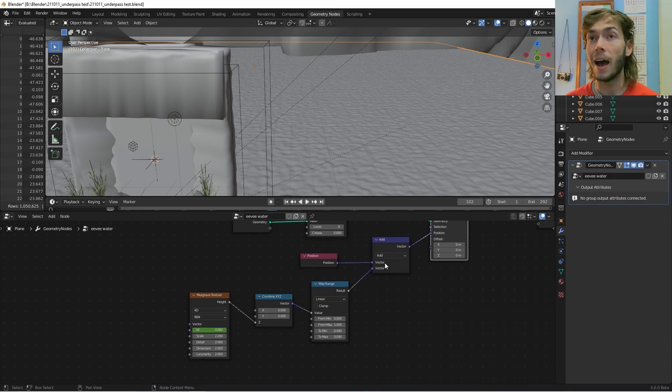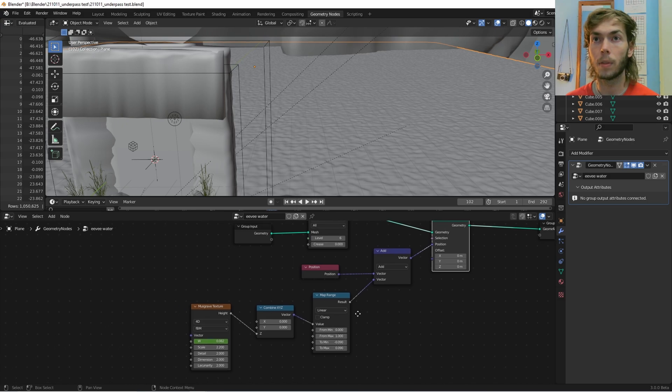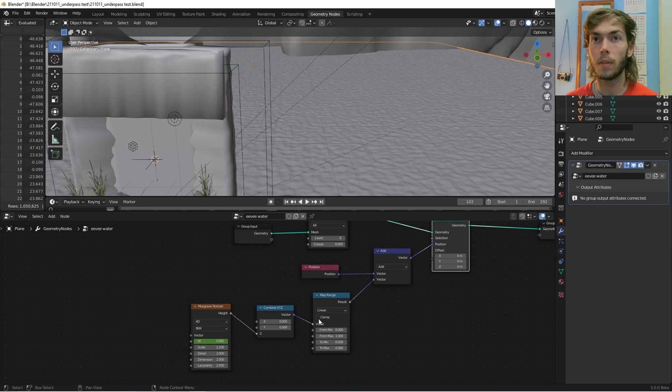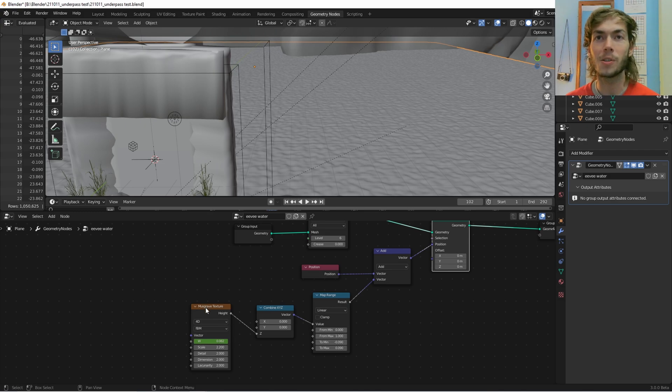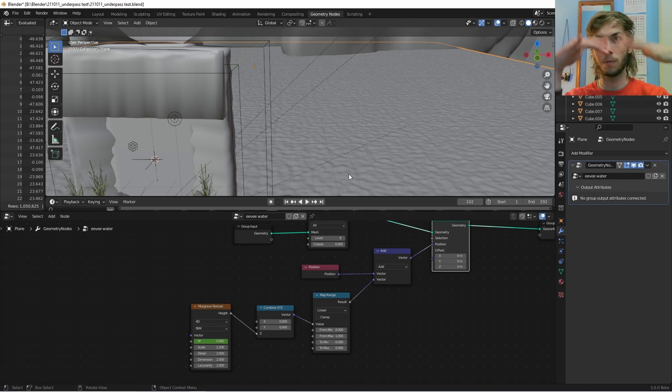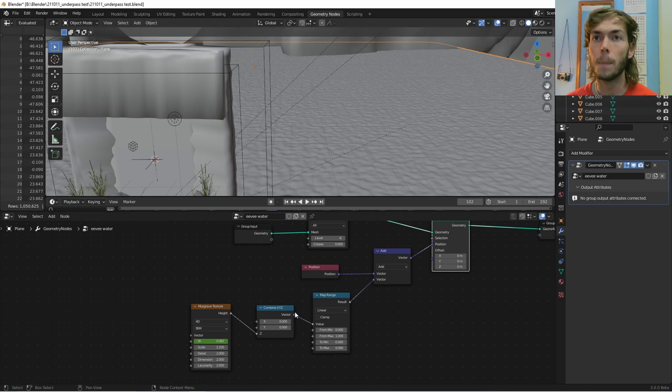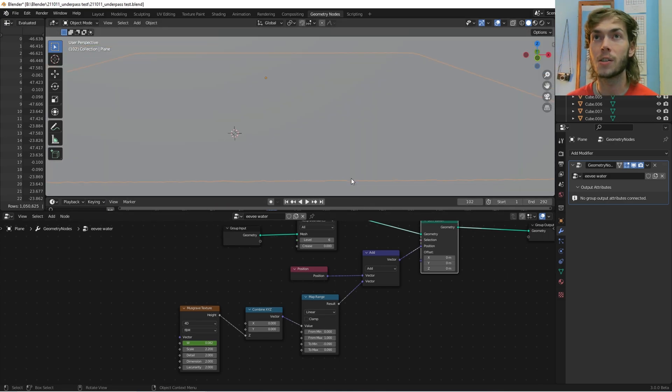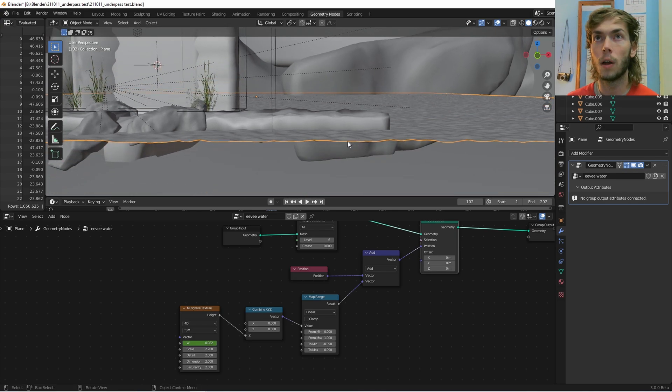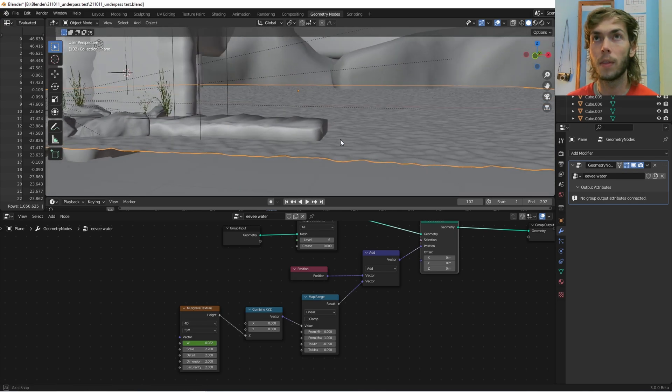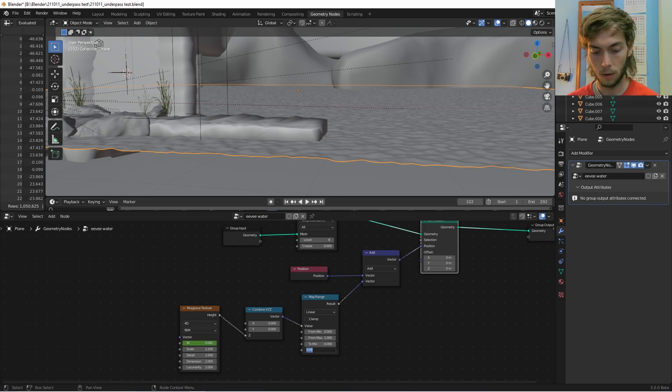And then you're going to add these nodes. So you have your Musgrave texture and you're only going to take the Z data because that's all we want for water is the up-down. And then I map ranged it so we could control the depth. So like if I change this to like one or something, you're going to see that it goes a little nuts.